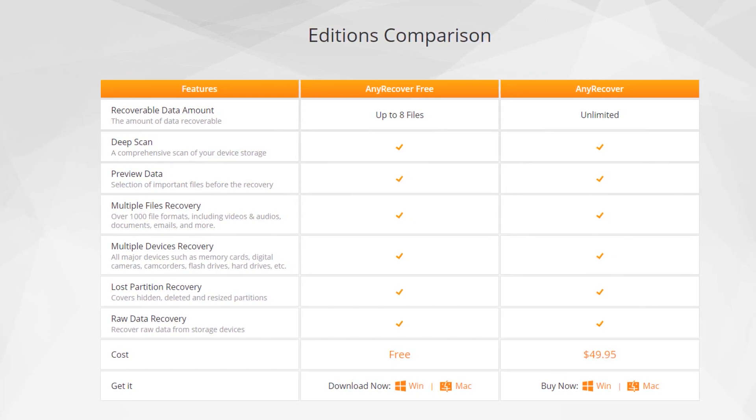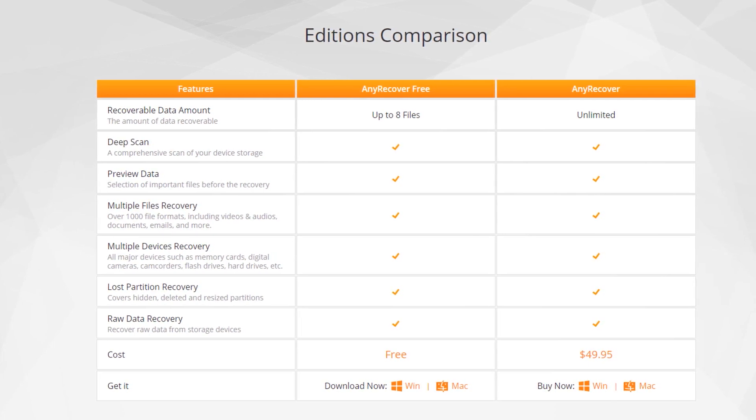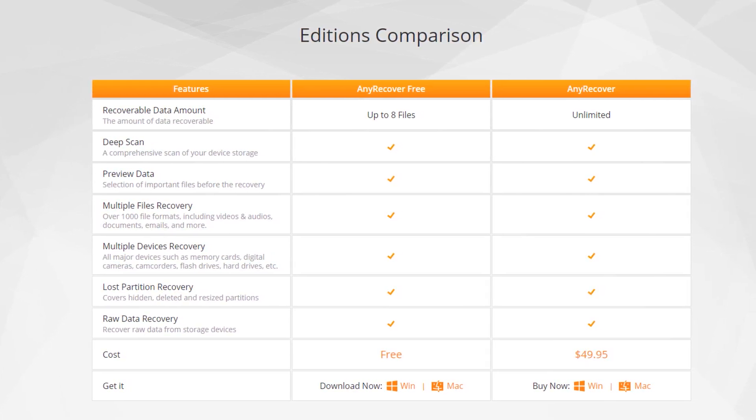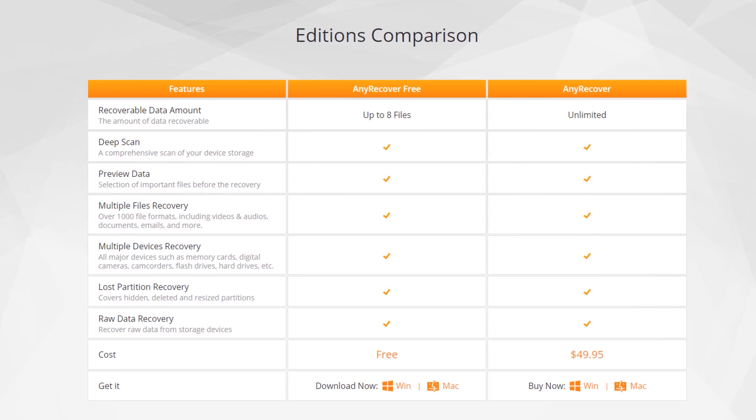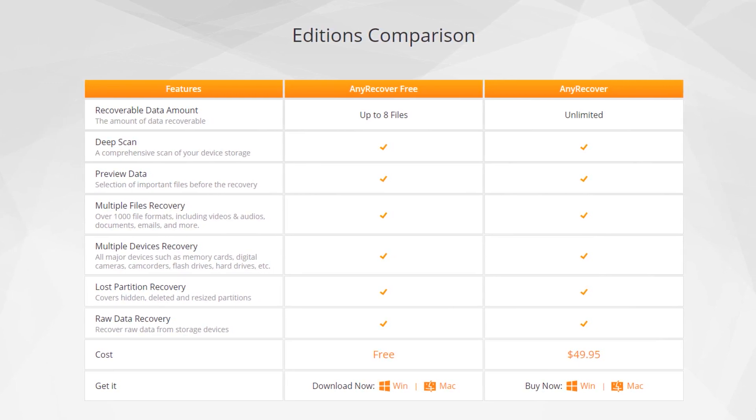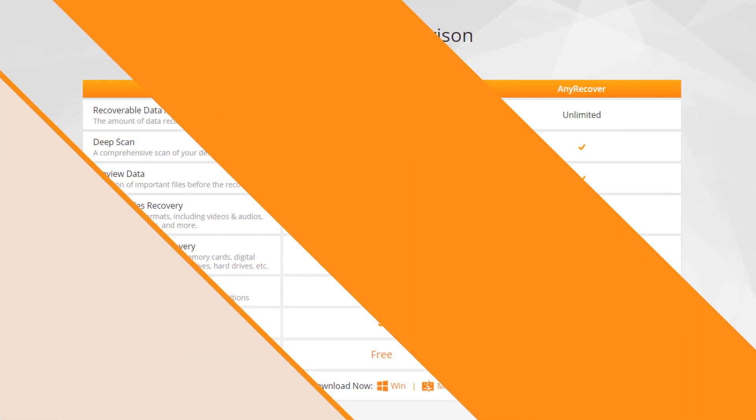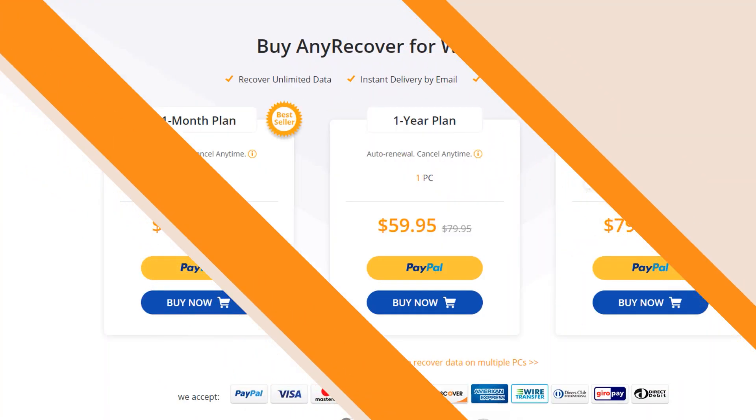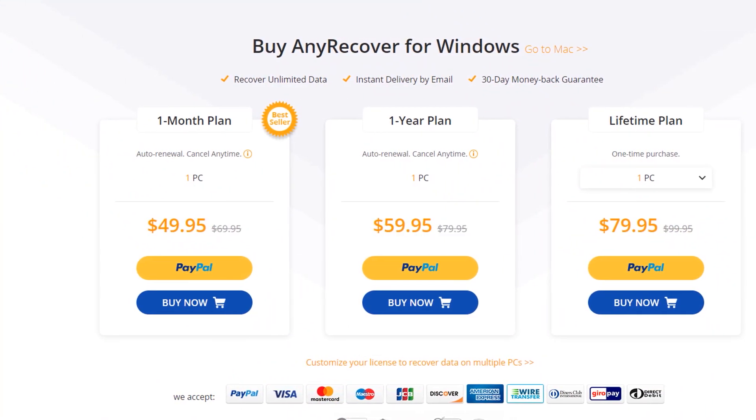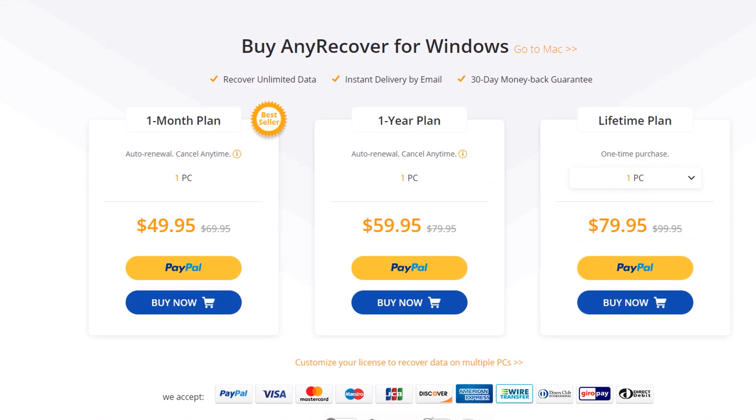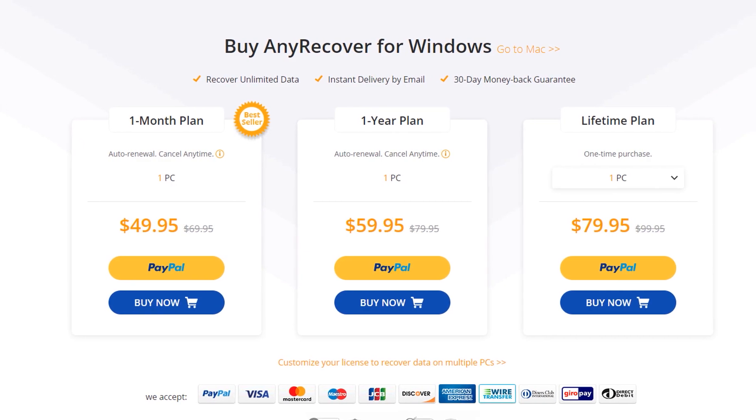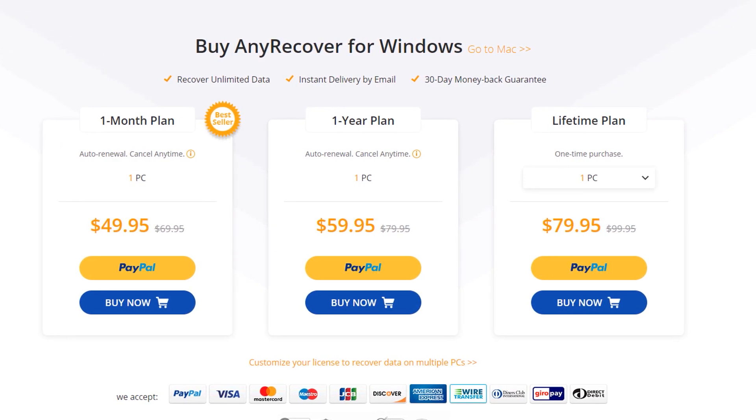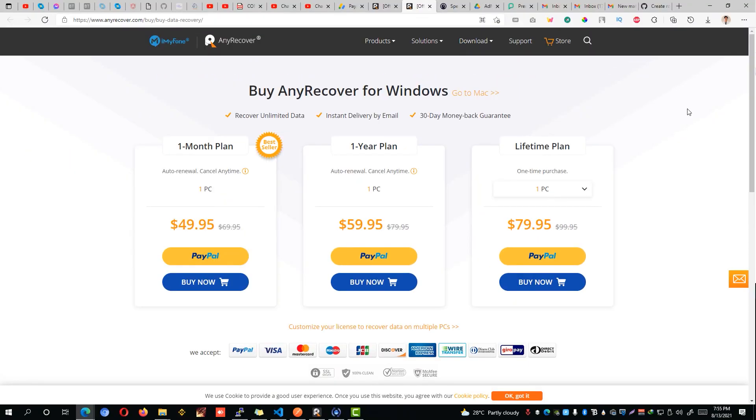The main difference between the paid and free version is that in the free version you can recover only up to 8 files, but if you want to recover more than 8 files then you'll have to purchase a license. The monthly plan costs around $49 while the yearly plan costs around $59, and lastly, the lifetime costs $79 for one computer or PC.